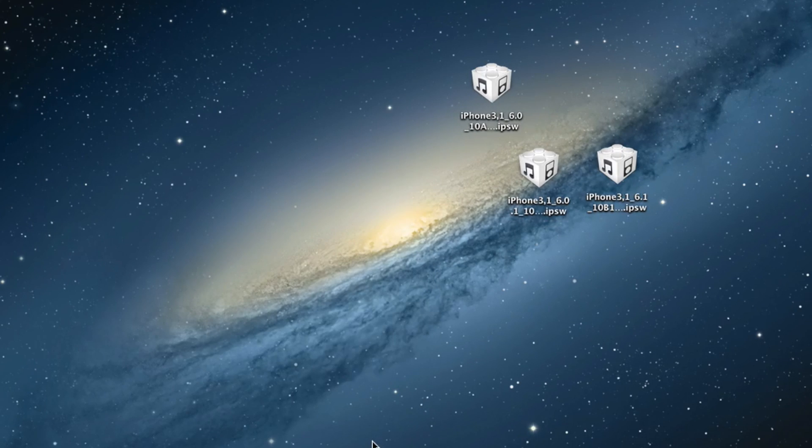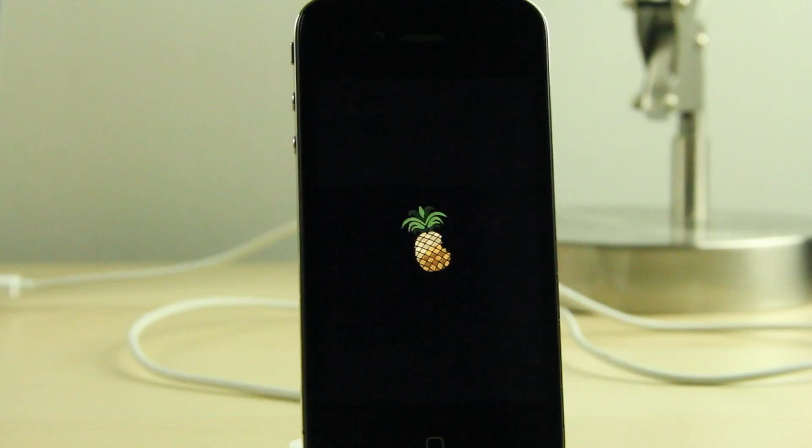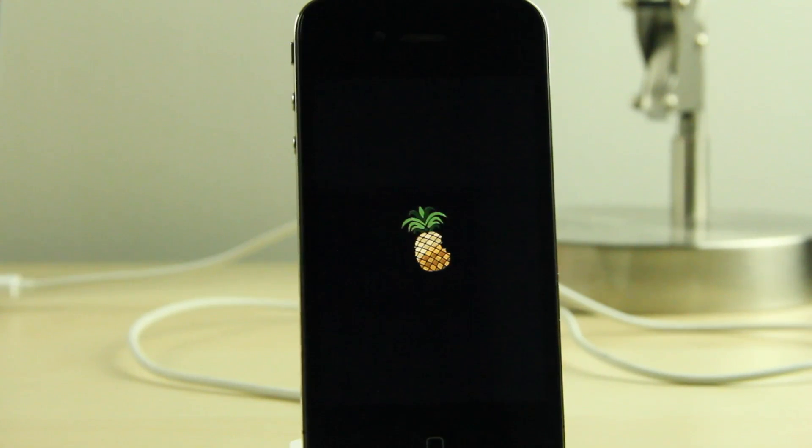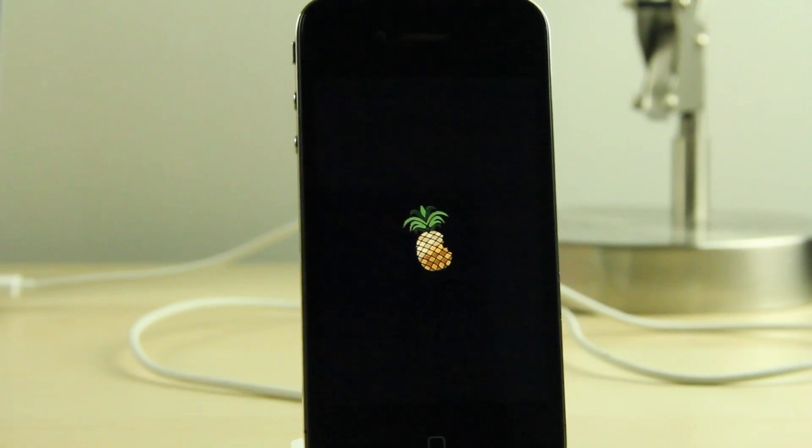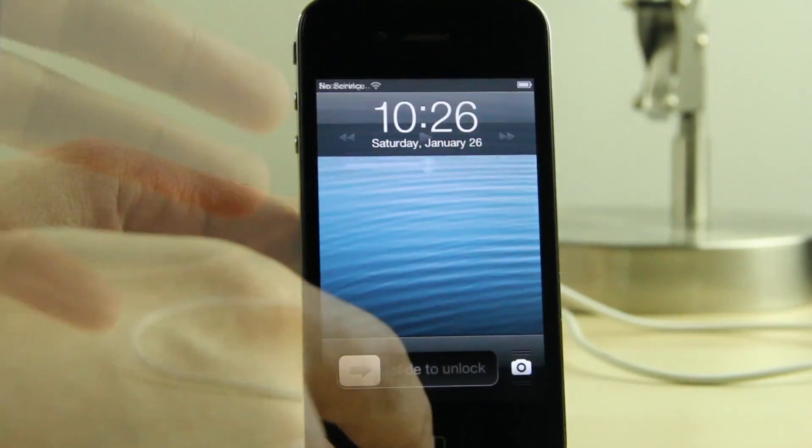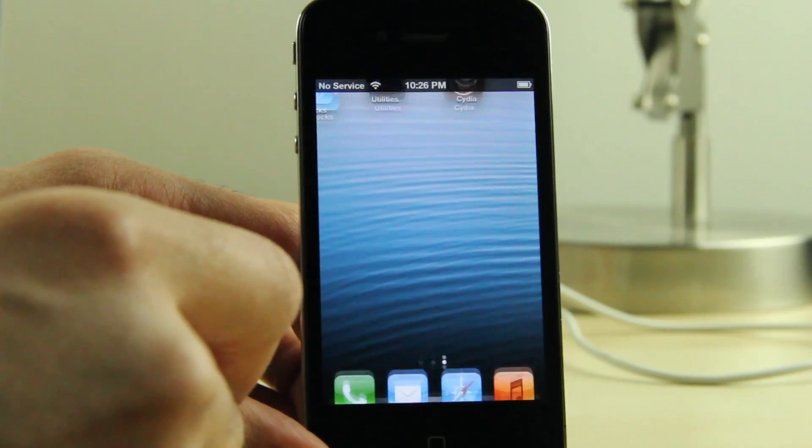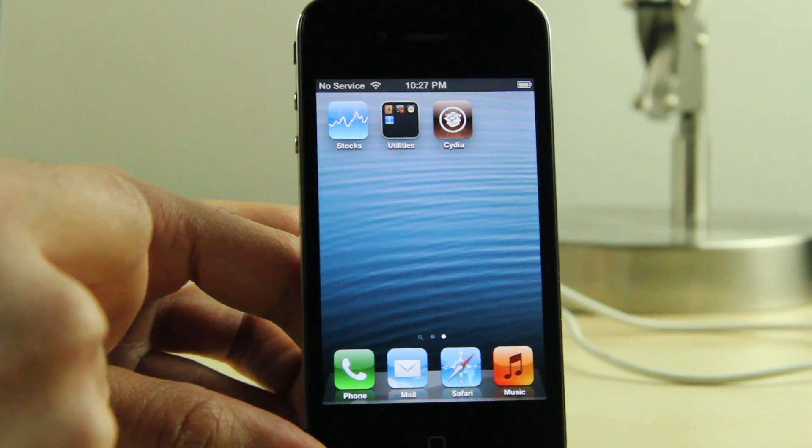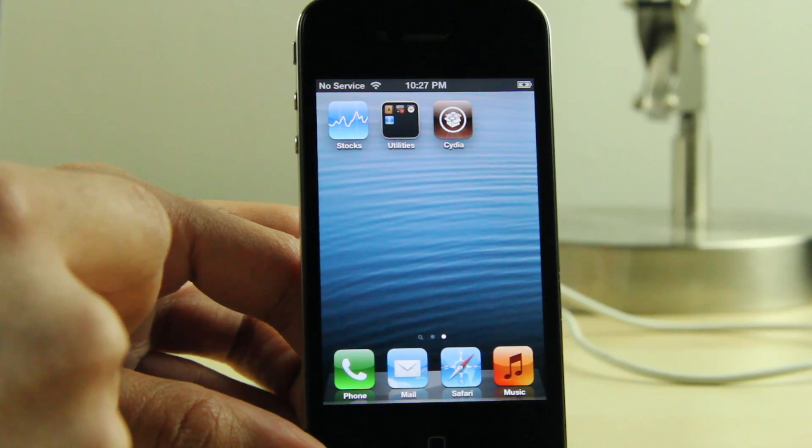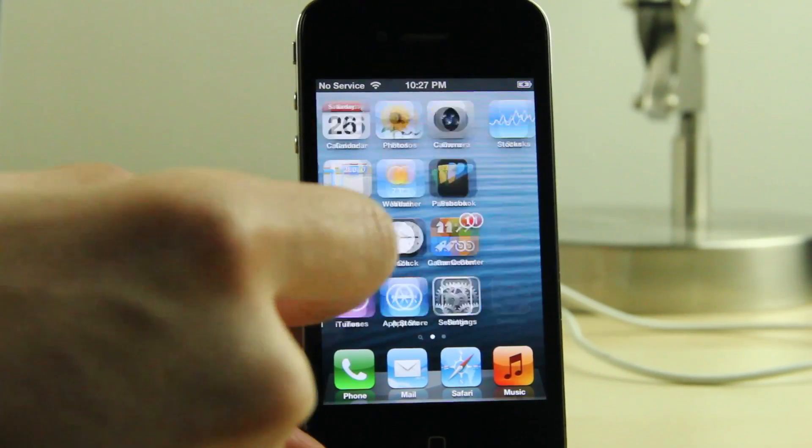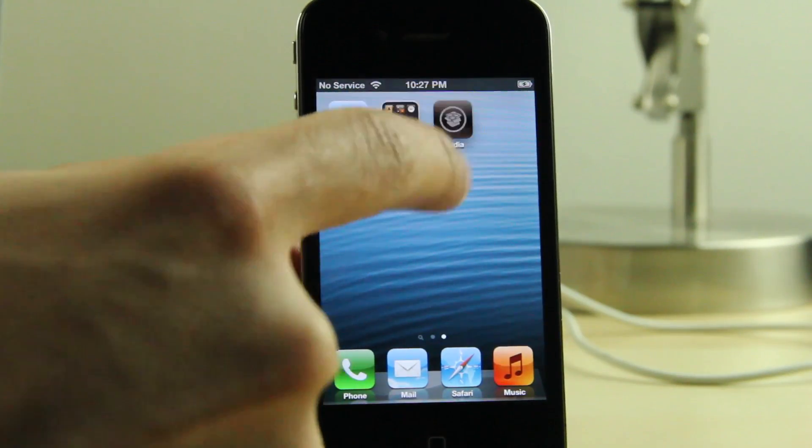So you can go ahead and quit out of RedSn0w once that completes. There is the PwnApple like I was stating earlier, and this should take a little while. Again, I sped this up so we can get through it for this tutorial. Yours is going to take a little longer. There is the Cydia logo on the second page of the home screen, and there we go.